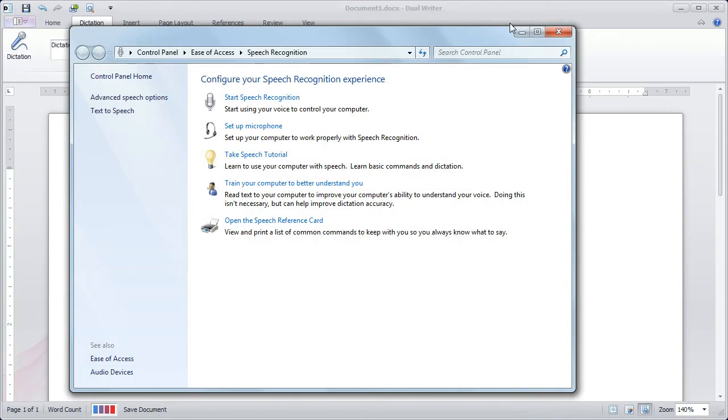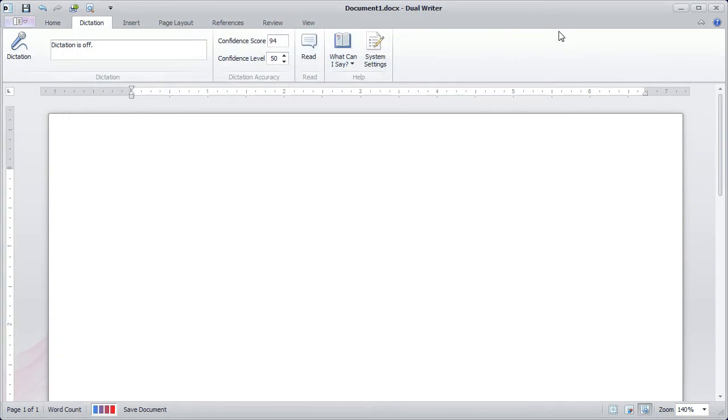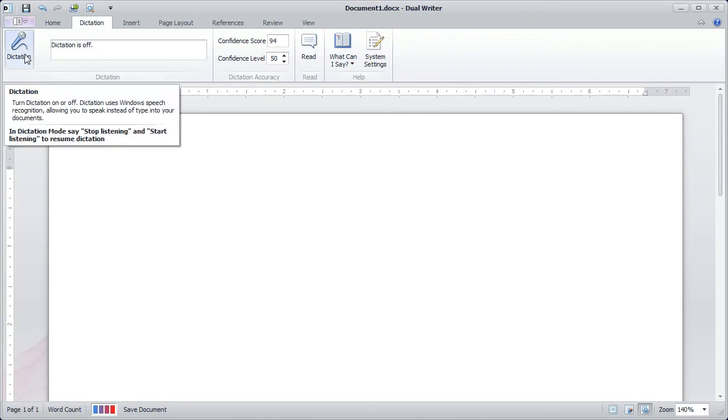Close that. Now we've finished. We've set up the microphone, taken the tutorial, trained the computer, and now we're ready to go. So in DualWriter, all you have to do now is click the dictation button.